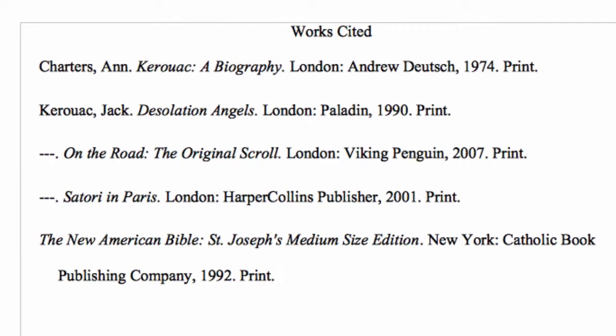The reader, in this case your teacher, can look at the Works Cited page and get a sense of whether your research was thorough and credible. If necessary, he or she can even look up the sources you used and read them.